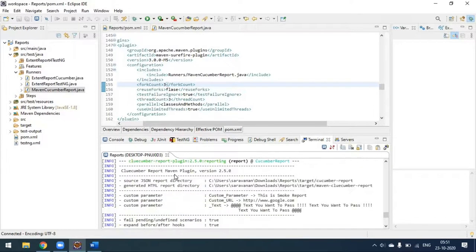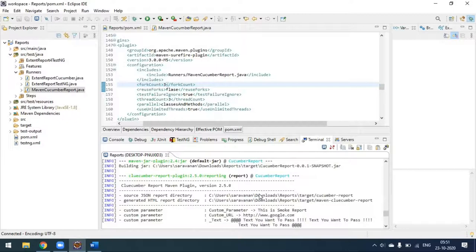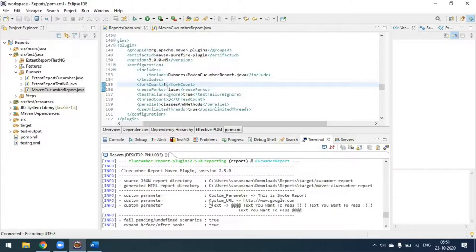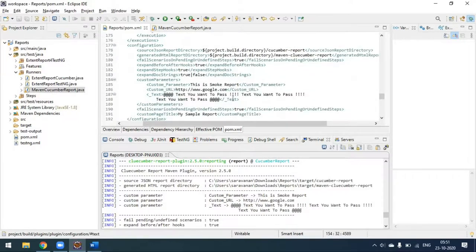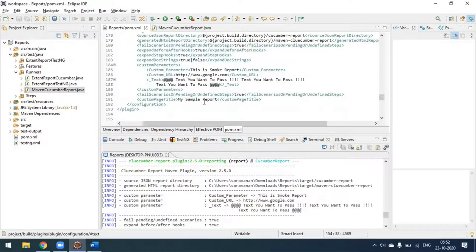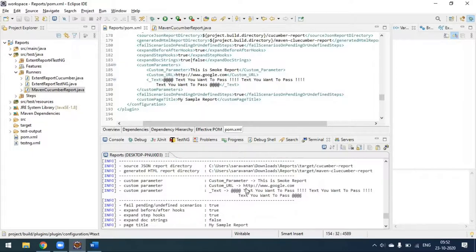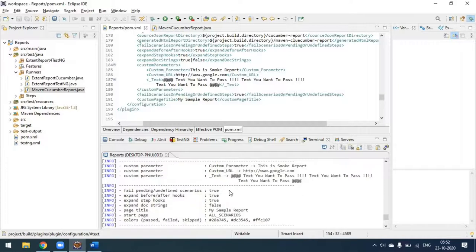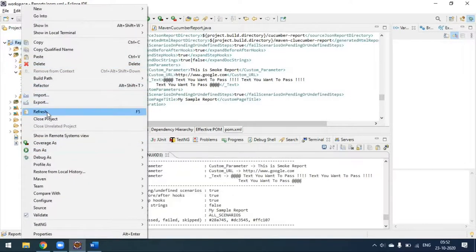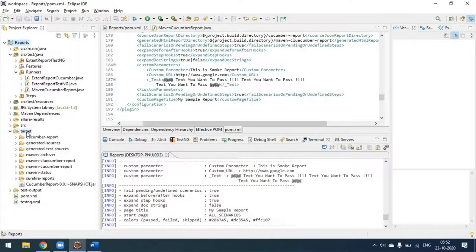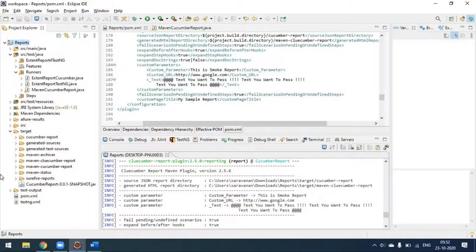The Cucumber report is generated. You can see the JSON reporter directory and the HTML report directory. These are the custom parameters I am sending in the plugin XML - 'smoke report' as custom parameter, what the URL is, any text you want to pass, and the title of the report is 'My Sample Report'. Now the target folder - after refreshing the project, you can see something has been created in target.